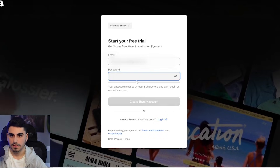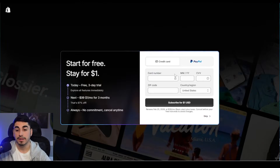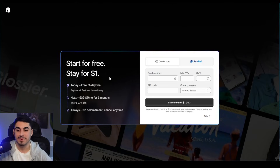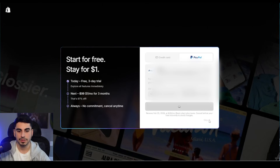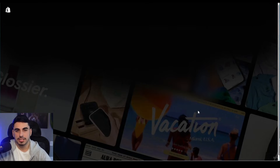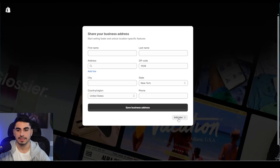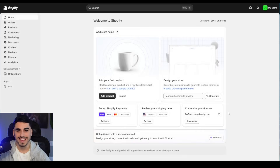Click on 'Create New Store,' then put in an email you've never used before with Shopify, choose a password, and create your Shopify account. You can put in a credit card or PayPal — the craziest part is you can start your own Shopify account completely free, then just one dollar per month for 90 days. That's 97 percent off and you can cancel at any time.